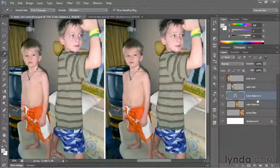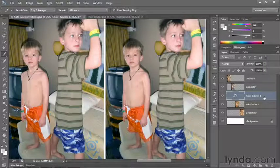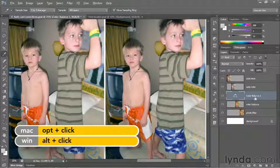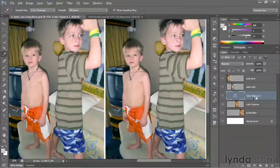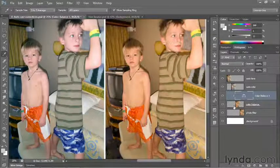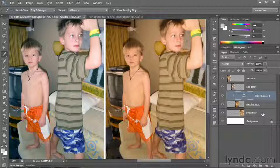If you want it to affect just a single layer, you need to clip that adjustment by pressing the Alt key on the PC or the Option key on the Mac, and clicking the horizontal line between the two layers. That way, the Color Balance photograph on the left is serving as a clipping mask for the adjustment layer, and the photo filter layer on the right remains unaffected.